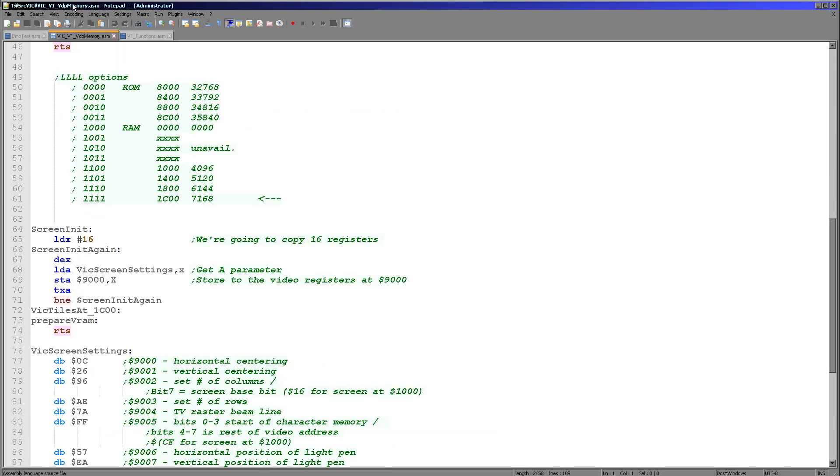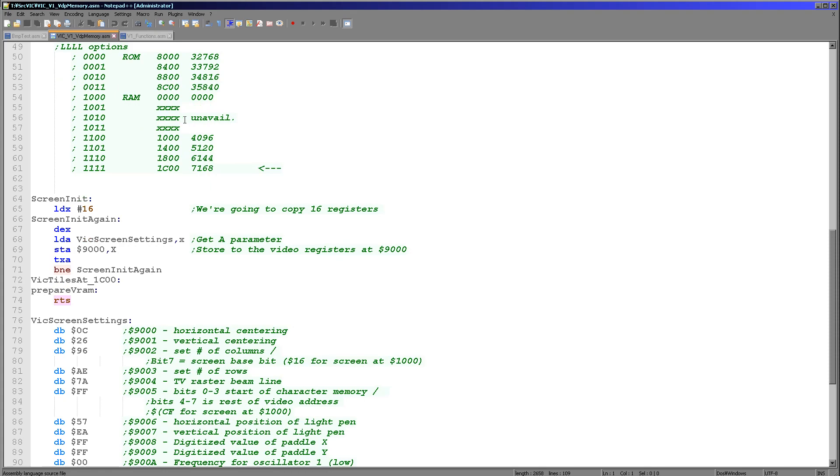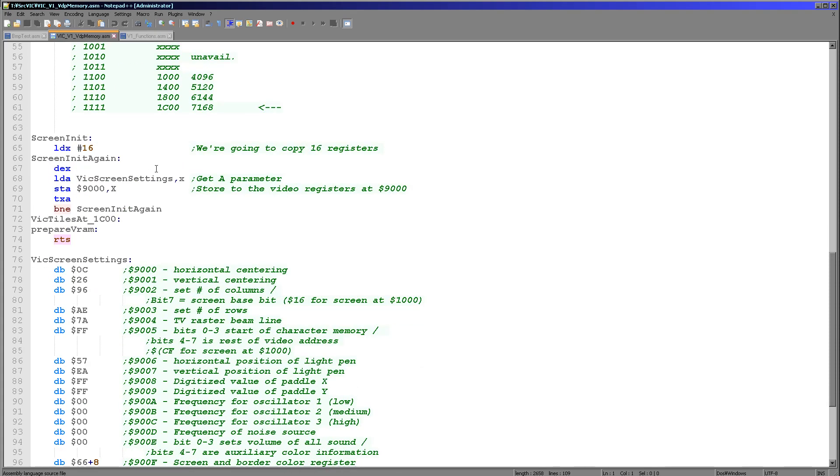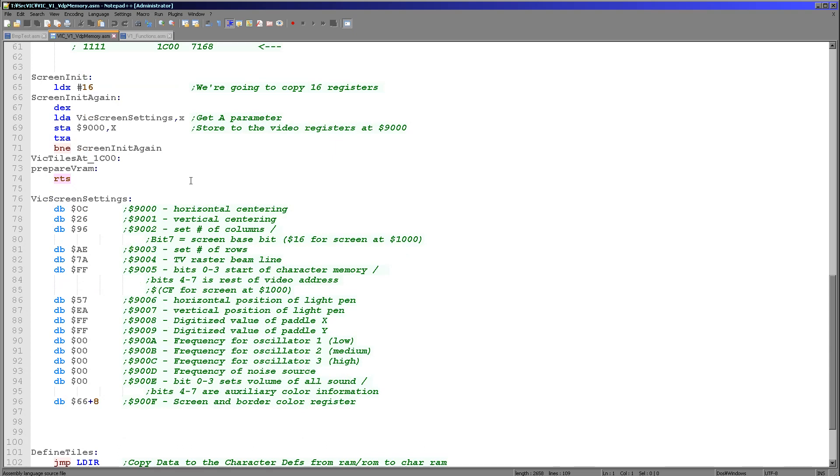Of course all of the magic is being done within this VDP memory function. Which is a mirror image for the ones for the Super Nintendo and systems like that.